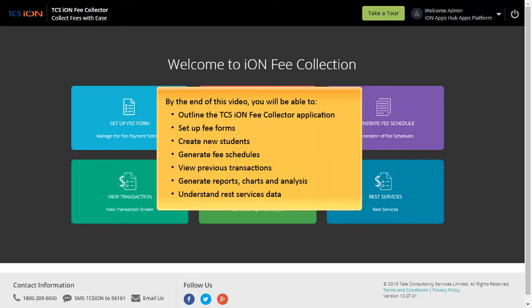Set up fee forms, create new students, generate fee schedules, view previous transactions, generate reports, charts and analysis, and understand REST services data.